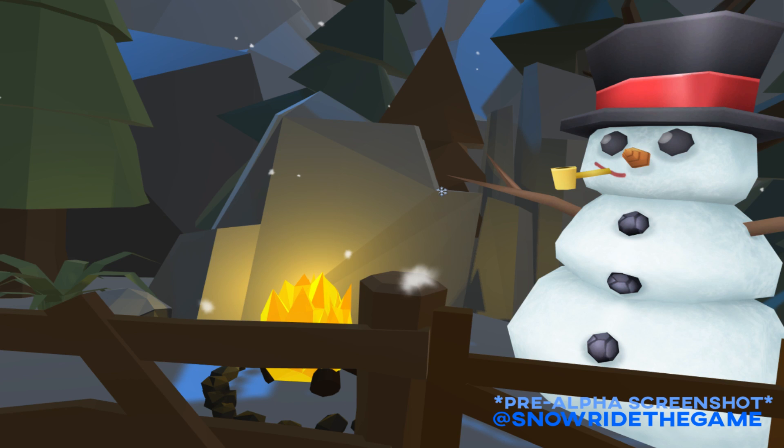Anyways, you can check out the Twitter. It's at SnowRideTheGame. Everything will be linked below, as always. If this video helped you out, be sure to leave a like and a comment down below, and if you want to see more VR and gaming videos, be sure to subscribe.